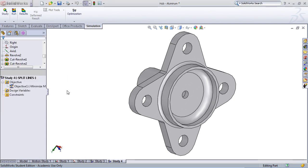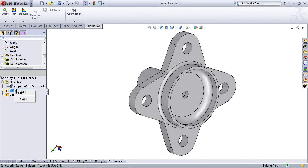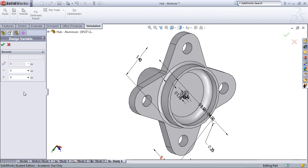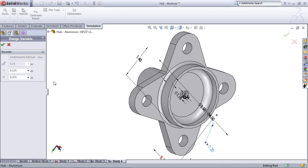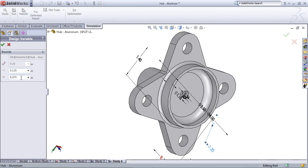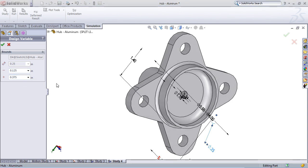Now that we've selected an objective, we need to select the design variables. Right-click on Design Variables and select Add. On our screen, we're going to pop up all of the different dimensions that we can select as changeable design variables for this part. If I select a dimension, over here it's going to list the name of the dimension, the dimension it's currently listed as, and then I can set a range, a lower bound and an upper bound.